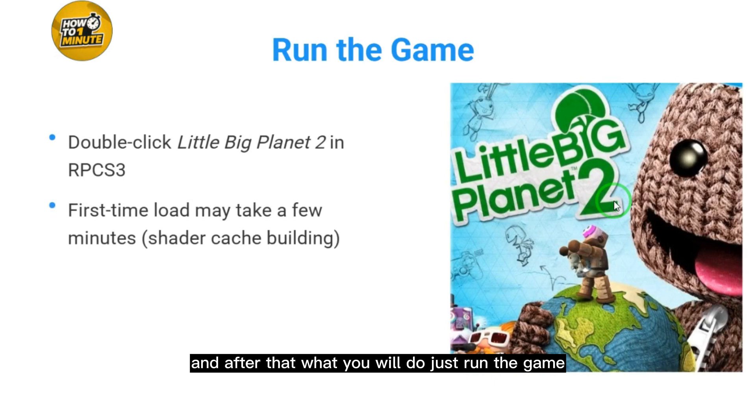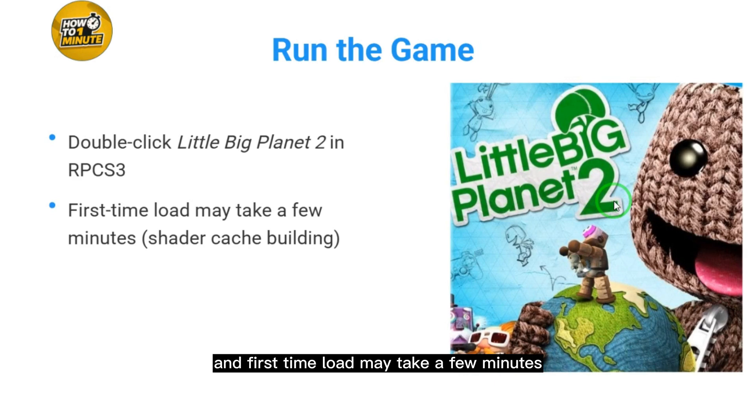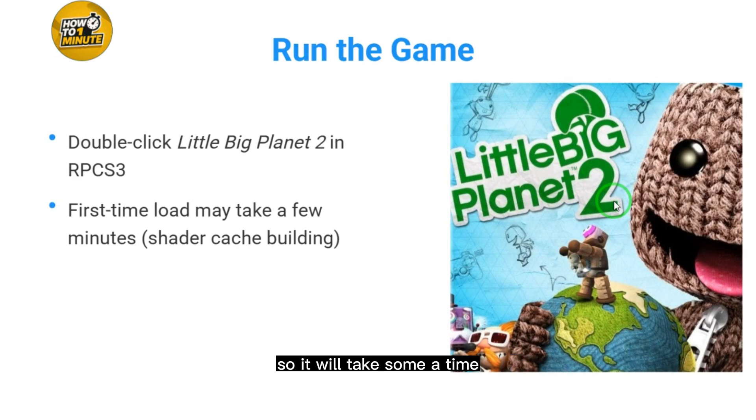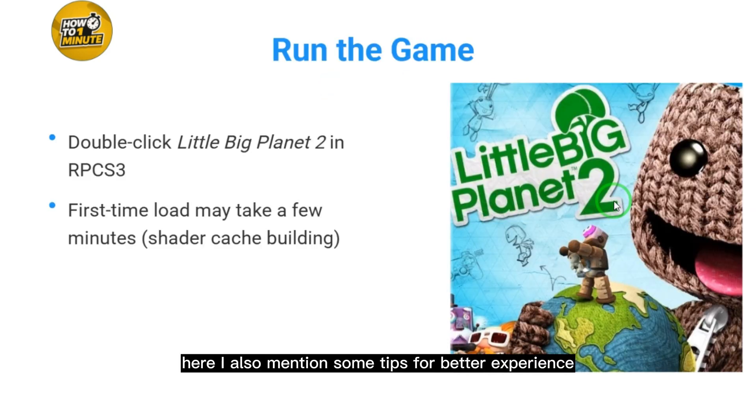After that, run the game by double-clicking Little Big Planet 2 in RPCS3. The first time load may take a few minutes because you're playing it for the first time.